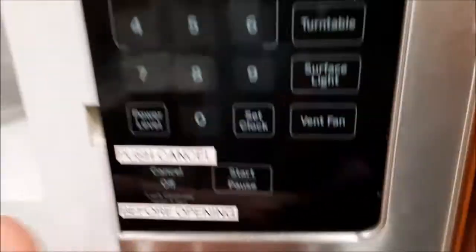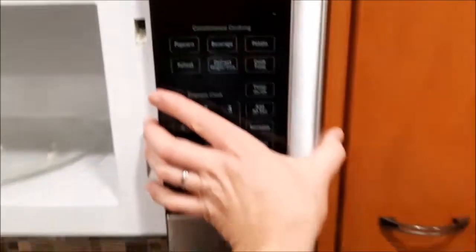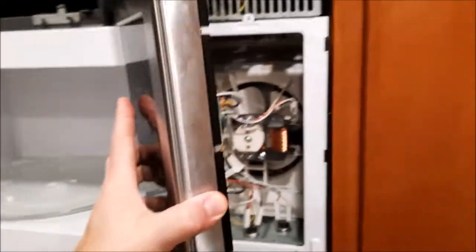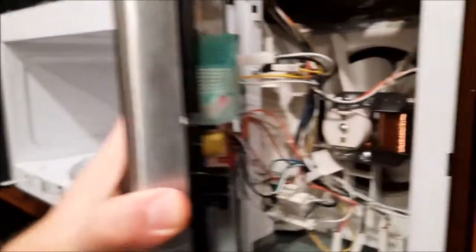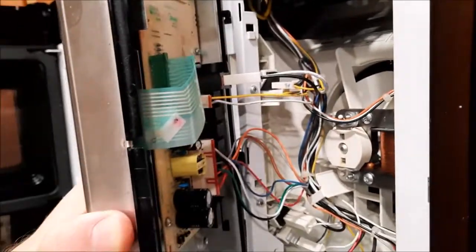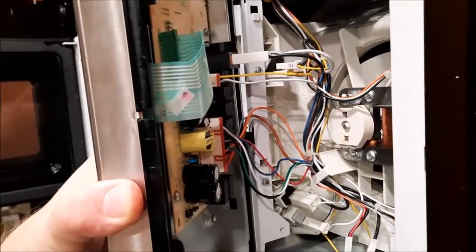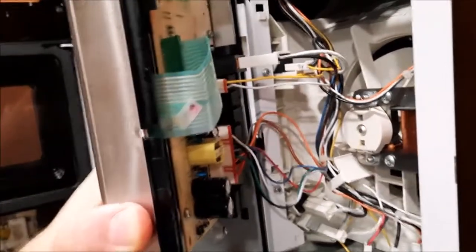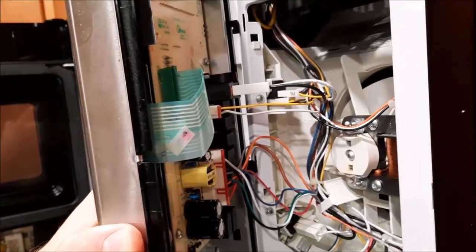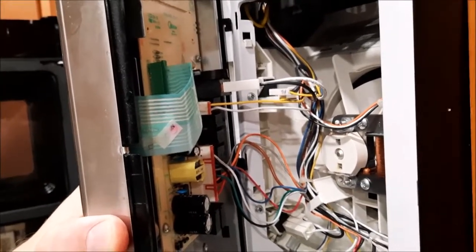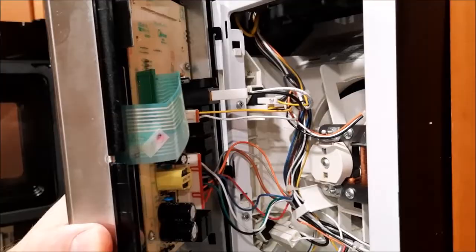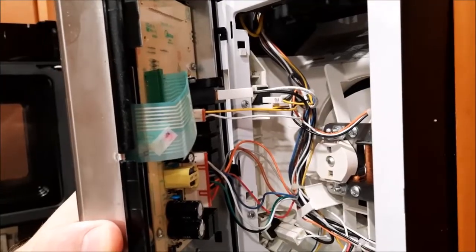So this side panel lifts off and you'll see that there are three plugs here holding it in. I'm going to pause the video while I unplug these. Be careful on these because they are held on with little plastic clips.